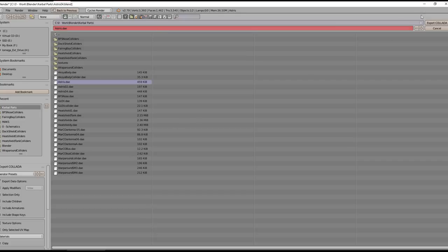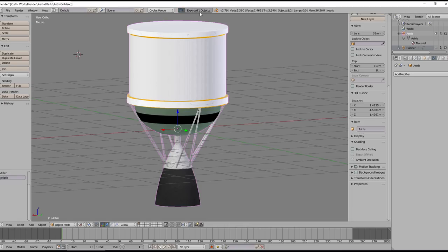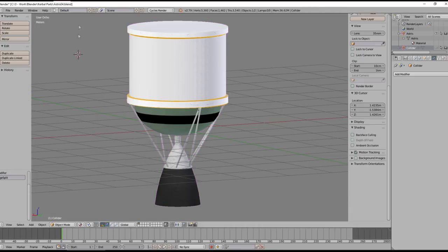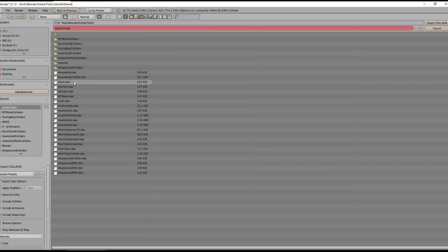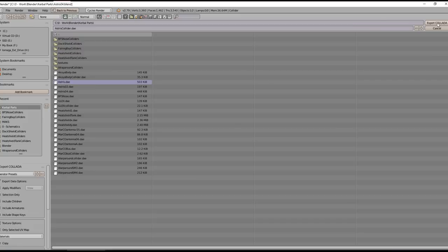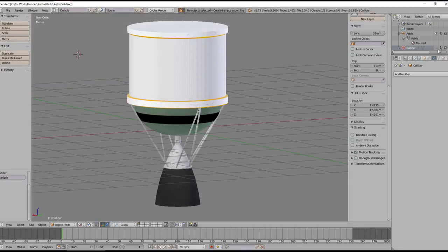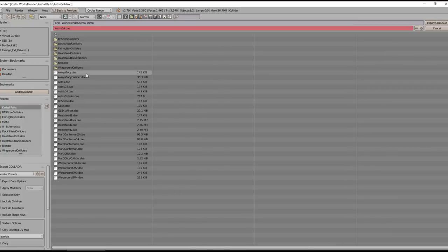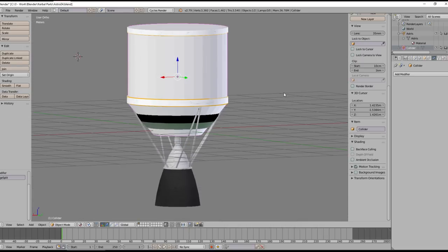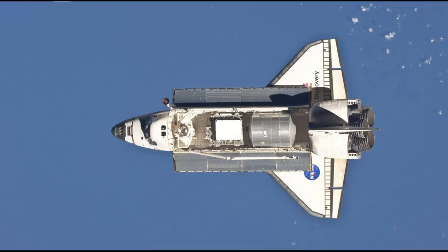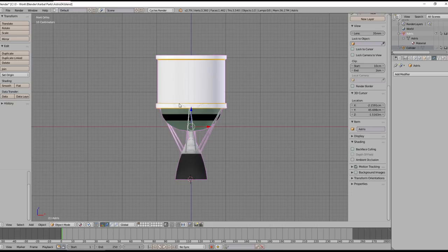We make sure we've selected the main part and export Collada — selection only — and that exports one object, which is correct. Then we select the collider object and export that as asterisk_collider. We don't need to worry about smoothing for the collider. Now we've exported both objects and we have the texture file as well, so we can open up Unity.